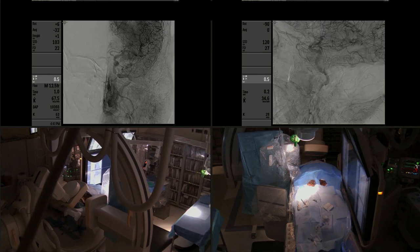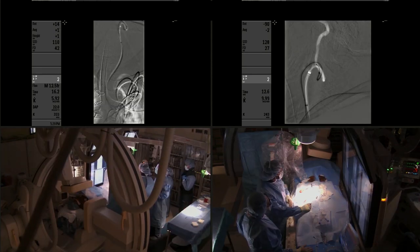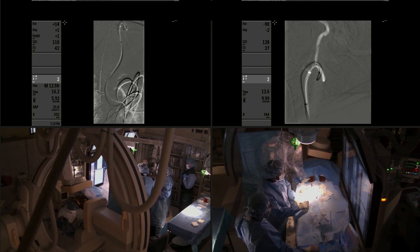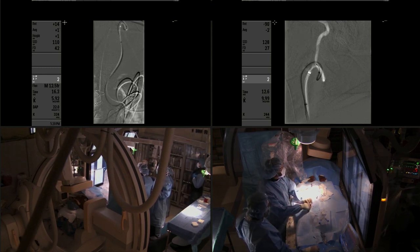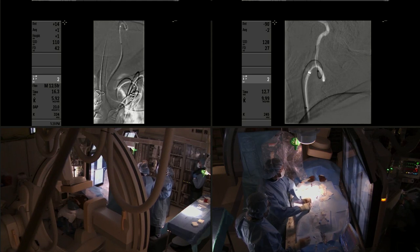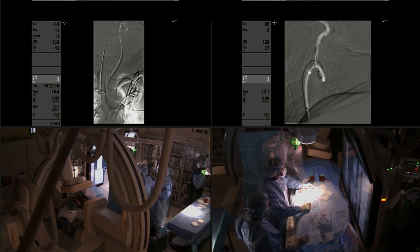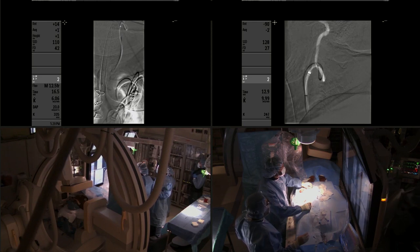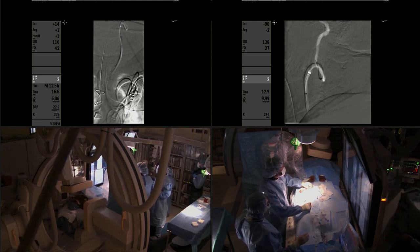This is the digital subtraction angiogram in AP and lateral views showing the severe stenosis of 90%. Her anatomy was very tortuous. We required the use of a NeuronMax as a guiding sheath, which was advanced over a 5 French VTEC catheter into the left common carotid artery, followed by an intermediate catheter.